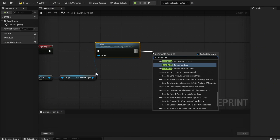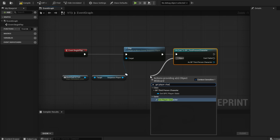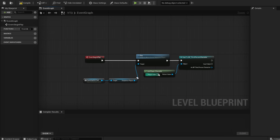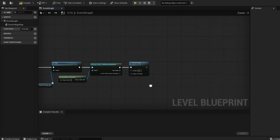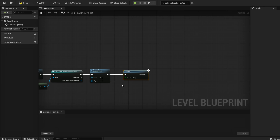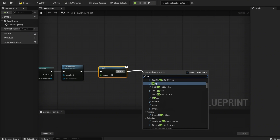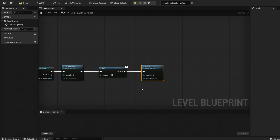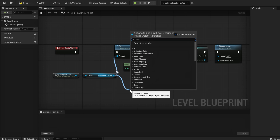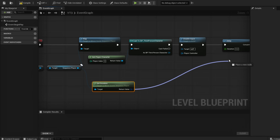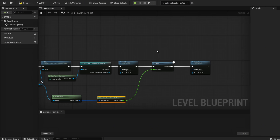Then we're going to give a Cast to BP Third Person Character, and our object is going to be Get Player Character. You'll see the Player Index is 0 for the character we set. We're going to Disable Input so that when it's playing through your cinematic, you can't move your character. Then we're going to set a Delay — this delay will make it so when your cinematic is done playing, it will resume character input, so we go Enable Input. This delay is going to be the length of your cinematic, and we can get a quick reference using Get Duration and plug that in.